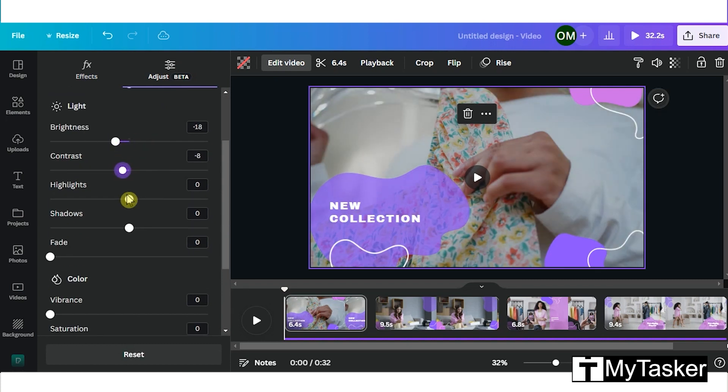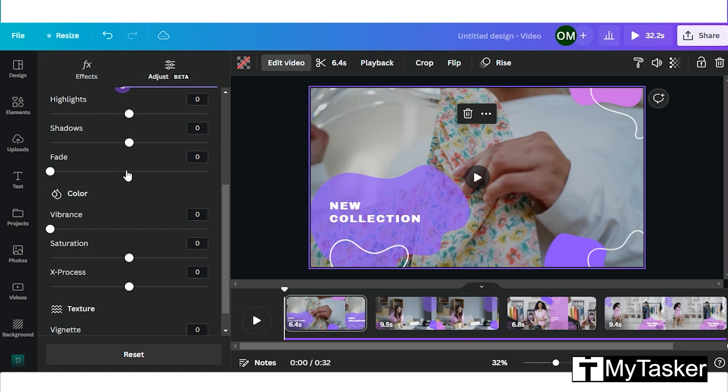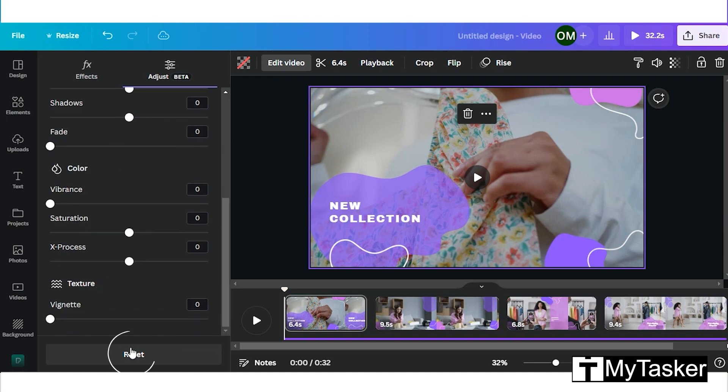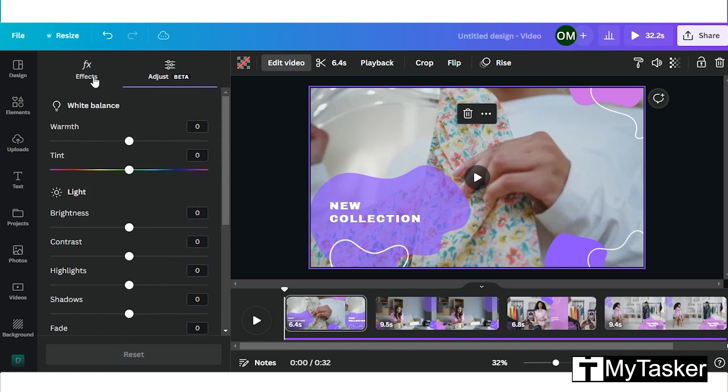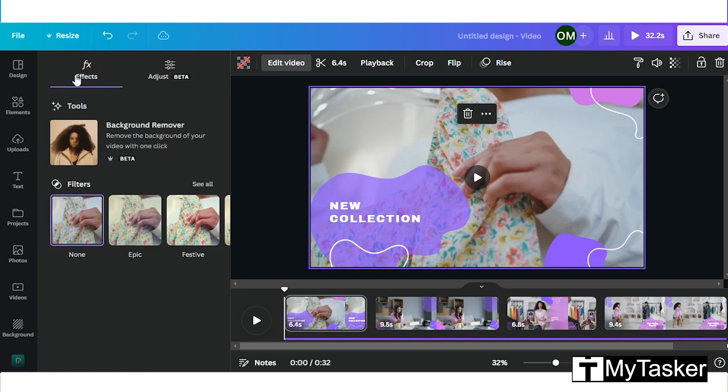You can also reset the video to start over again. On the effects tab, Canva has a few default filters which you can use as well.